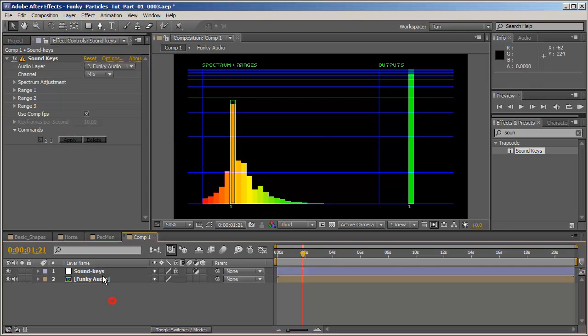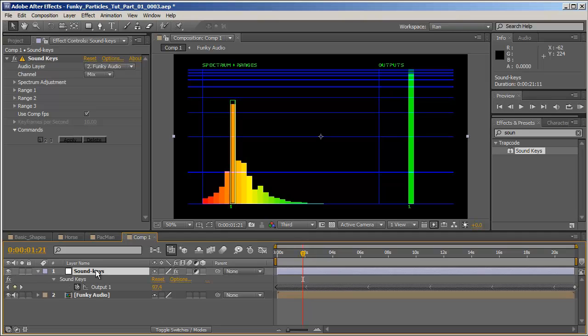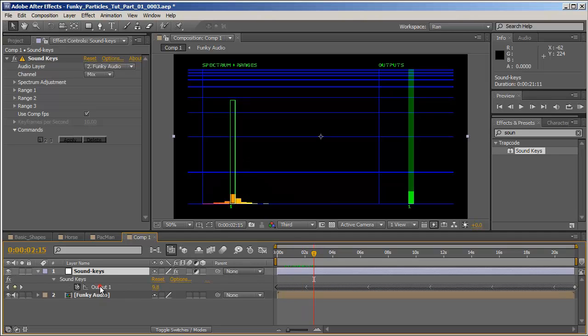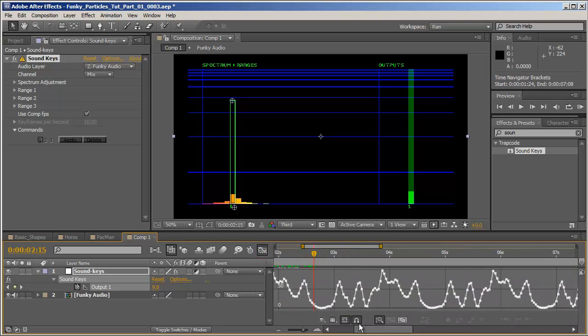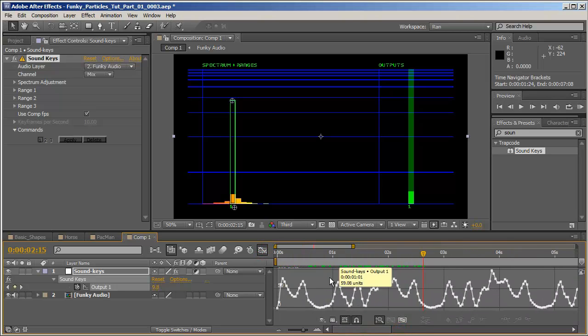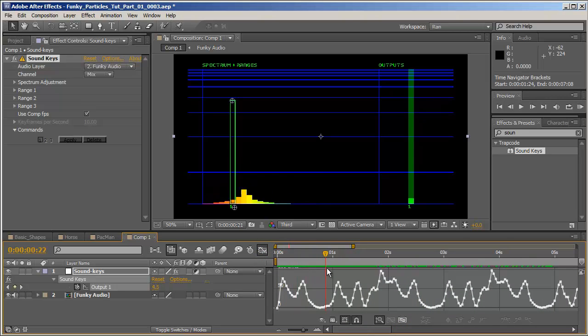Now if I'll hit U on the Soundkeys layer here you can see I've got keyframes. And let me just switch to graph mode. And if I'll zoom in you can see the wave the keyframes create, which is pretty precise as you can see.